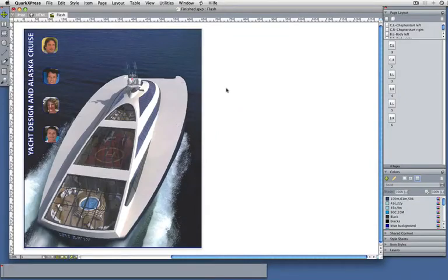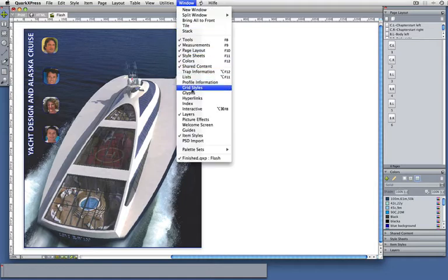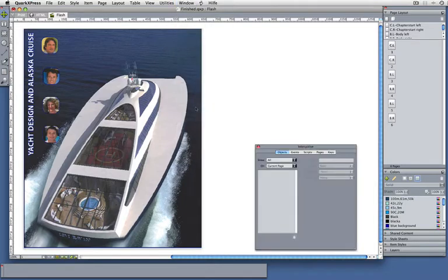So what we've done so far is we've just converted print to Flash. Now I want to add some interactivity, and for that I'm first going to open my interactive palette, which is basically my control center for interactivity.